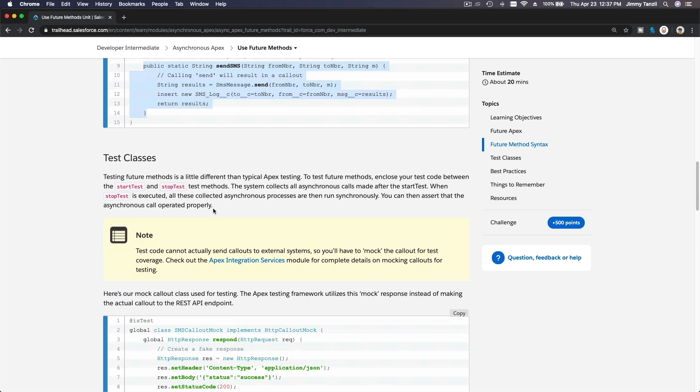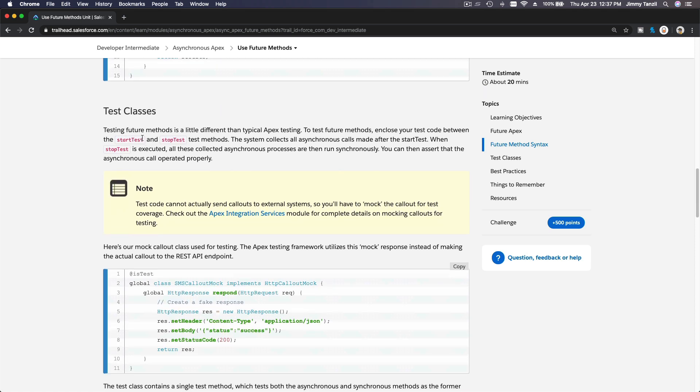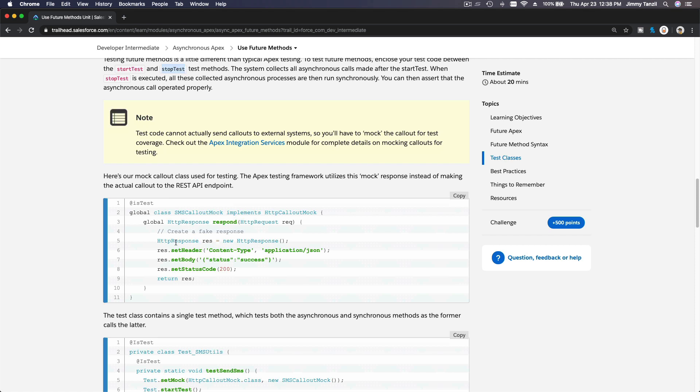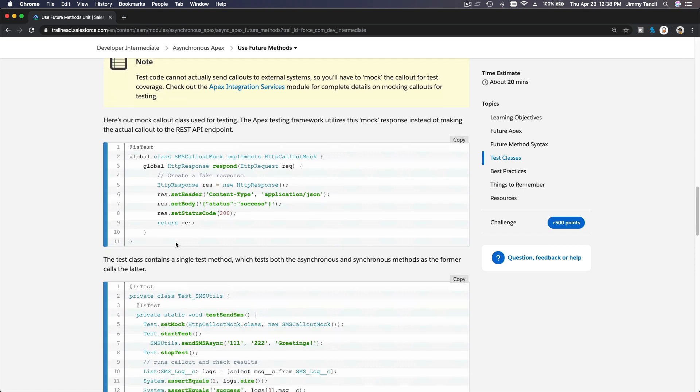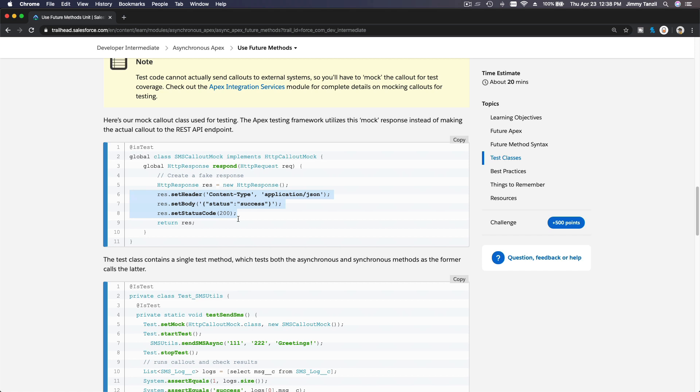Now, how do you test it? Test classes. Testing future methods is a little different than typical Apex testing. To test future methods, enclose your test code between the start test and stop test test methods. On this example, this is a mock of the callout, of the HTTP callout. So we create a class called SMSCalloutMock, which implements an interface of HTTPCalloutMock, and then it creates the response. Here you can define what you want to respond back. You can set the status as success, code 200, and content type application/json.